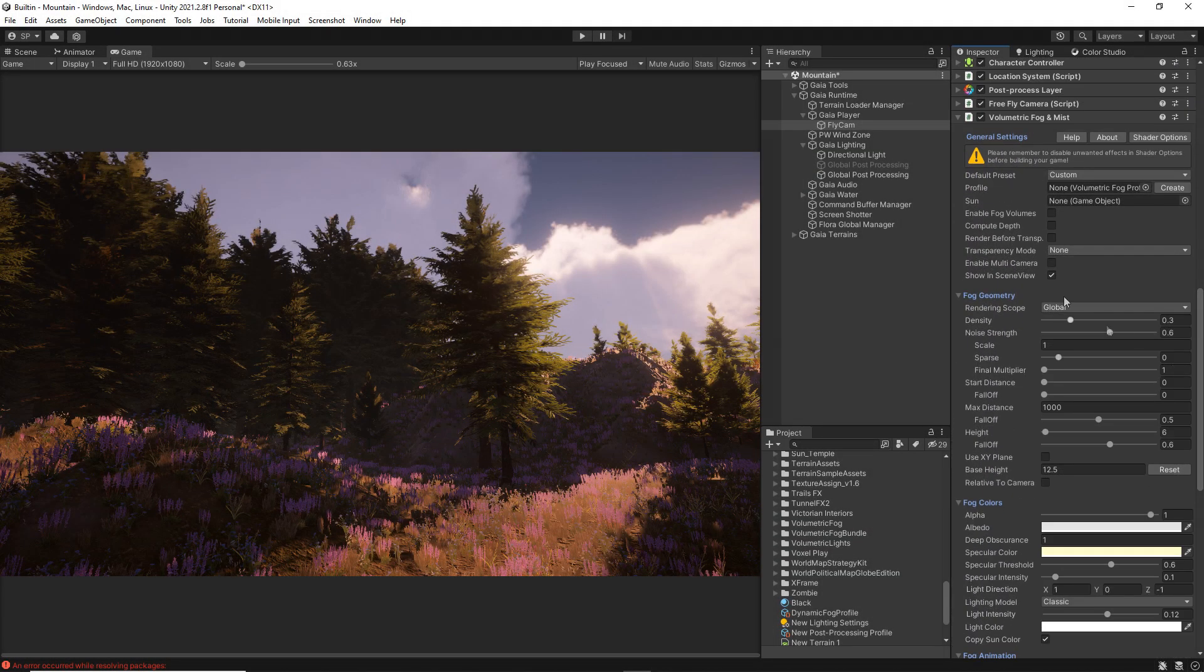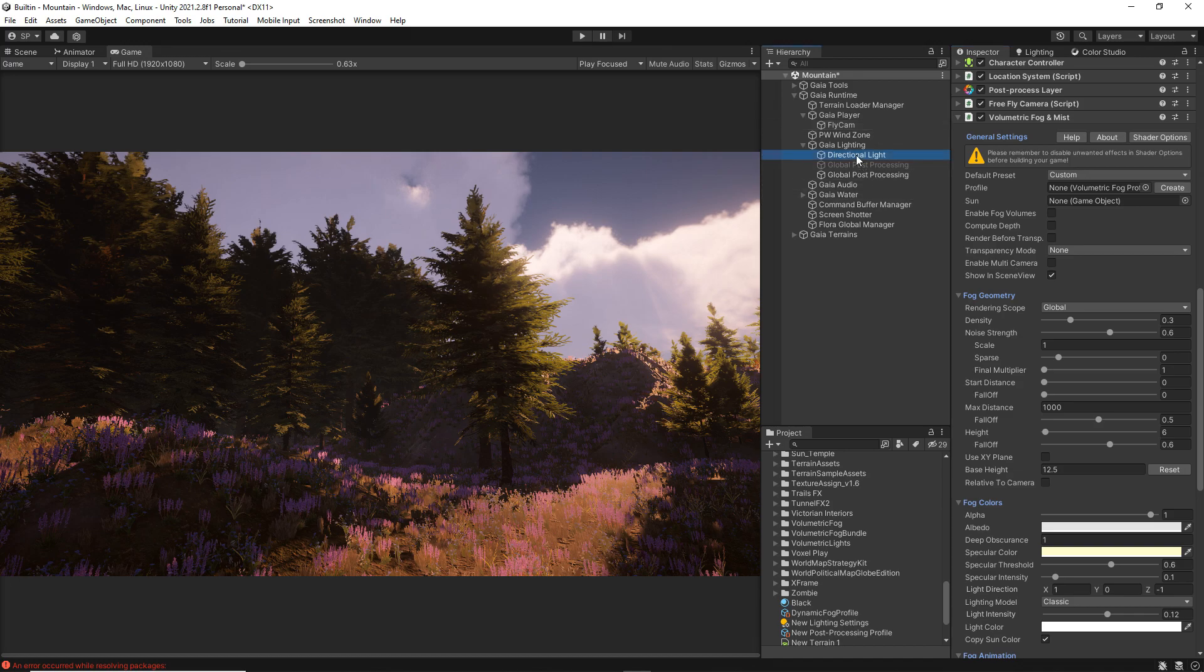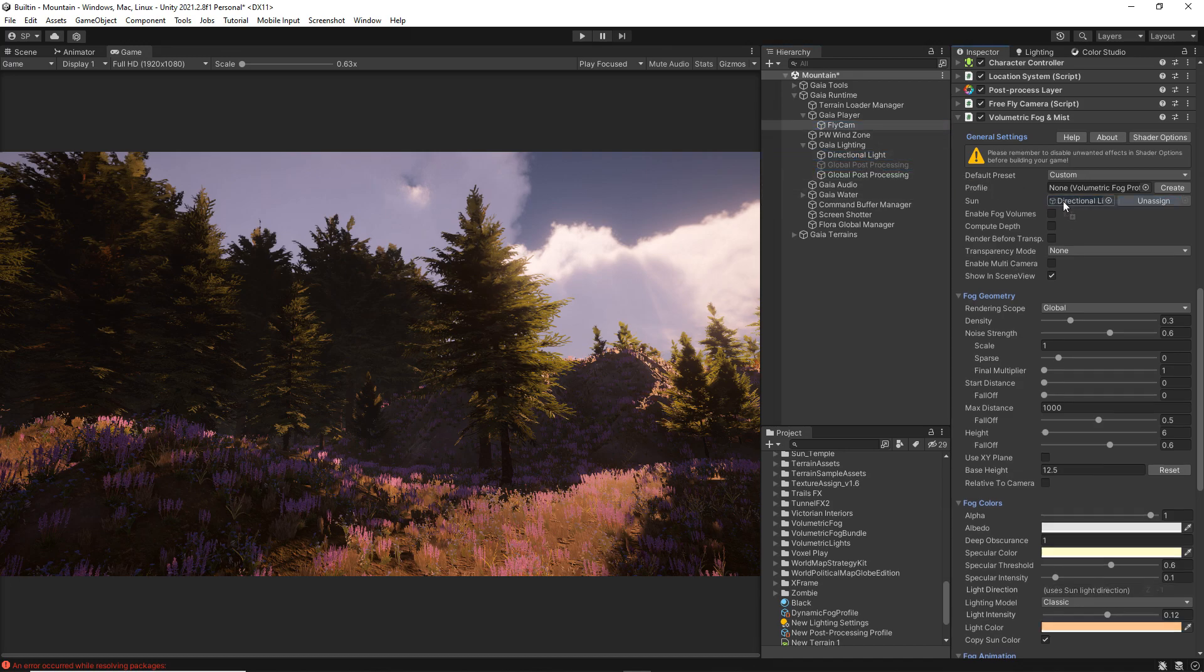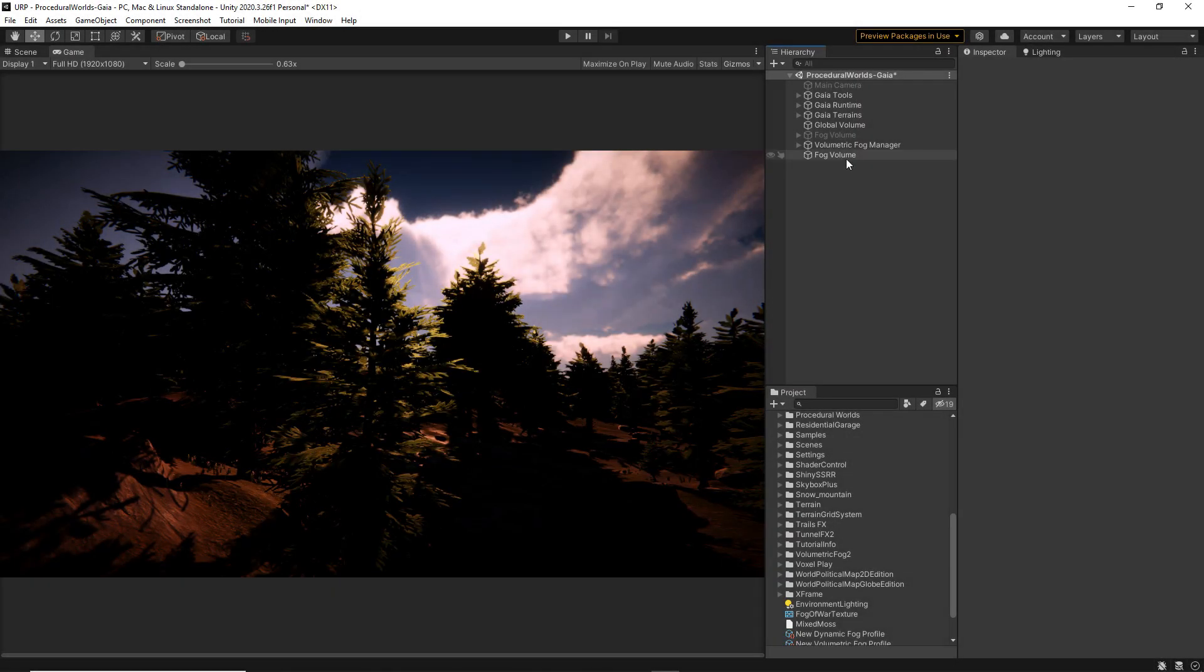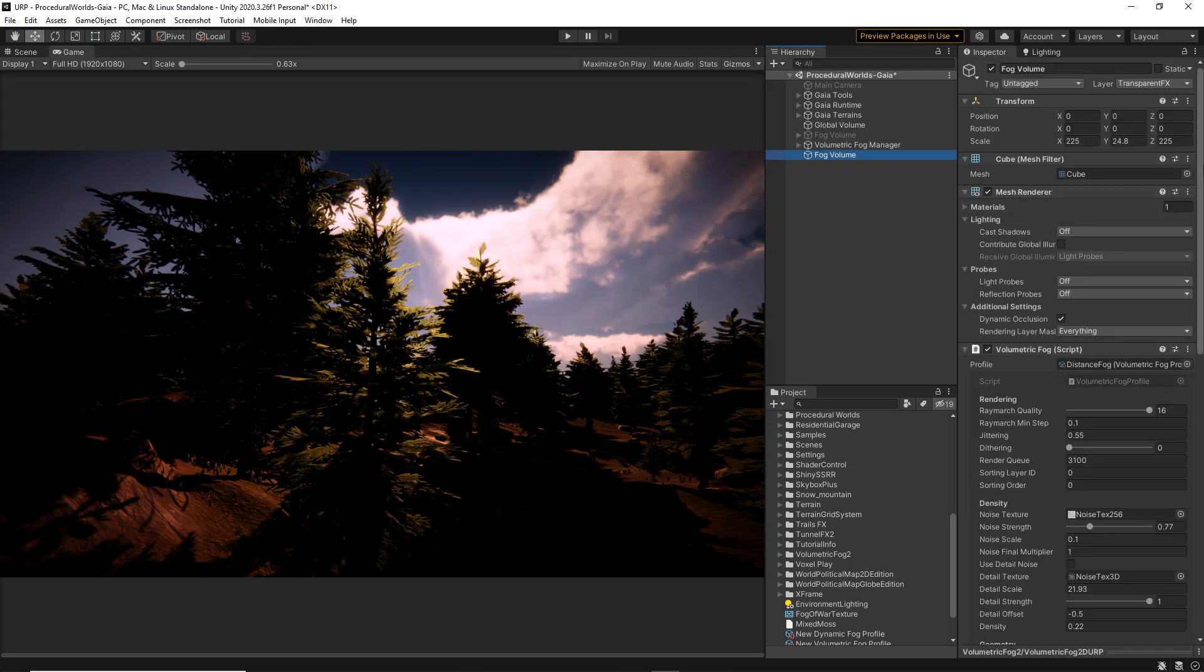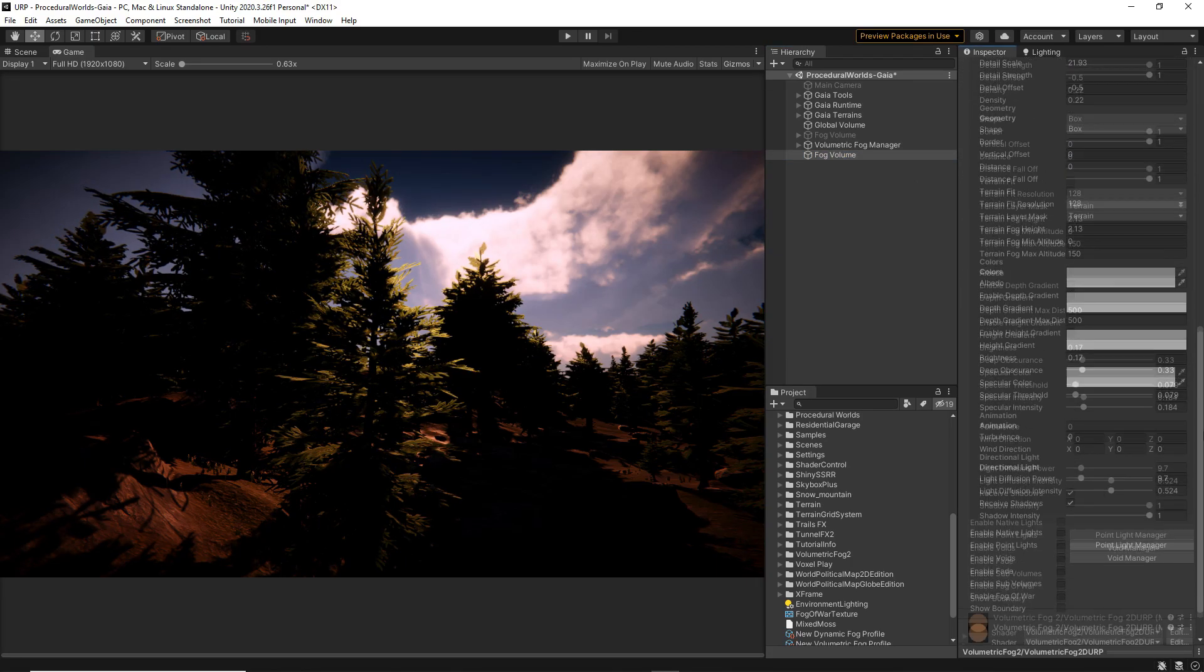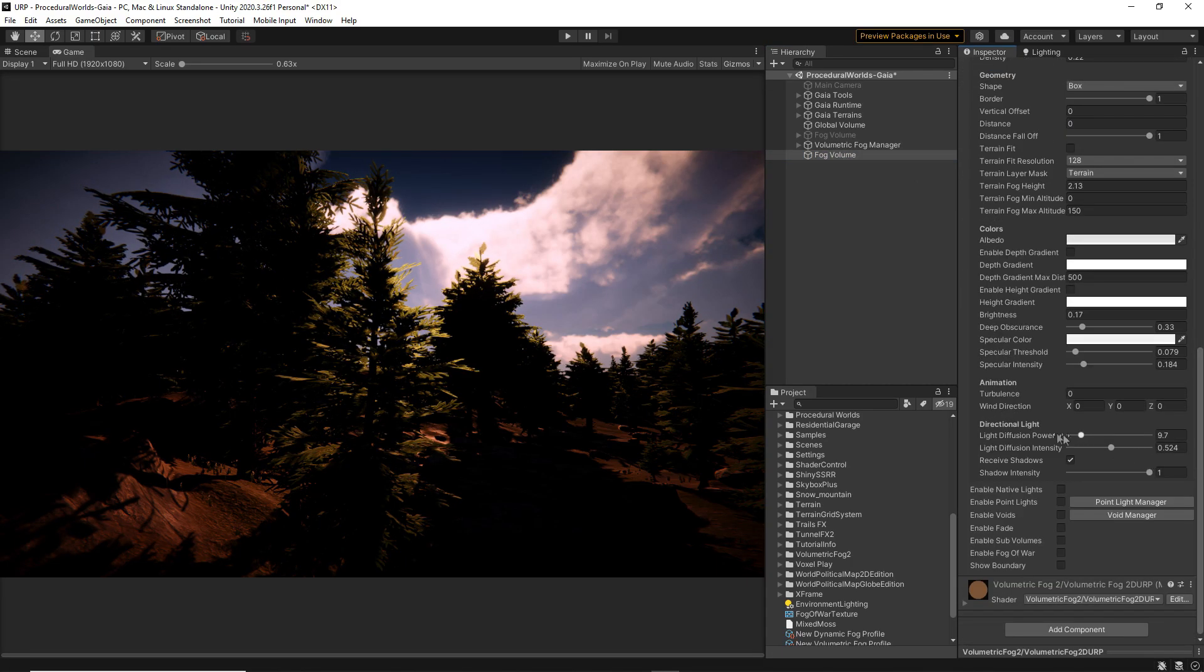If you're working with the built-in pipeline, the first step will be to assign the sun reference from your scene. By default, this option is already available in the universal render pipeline.